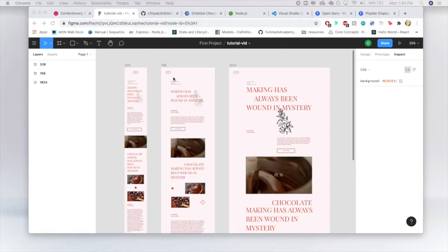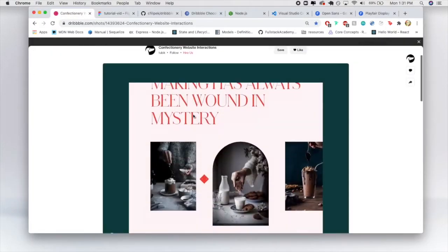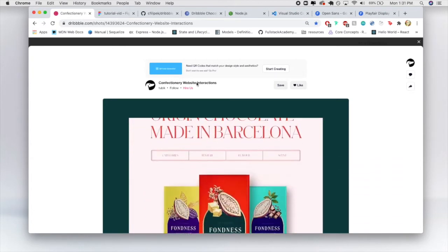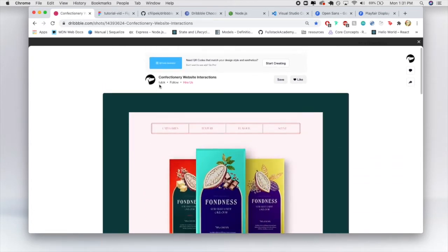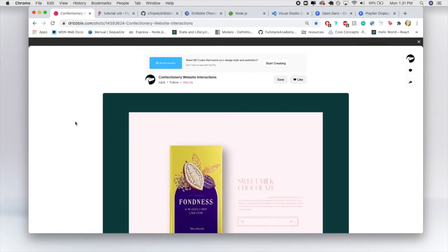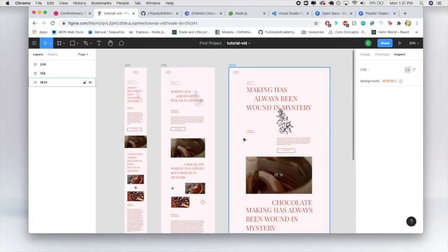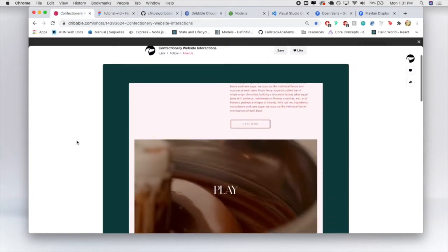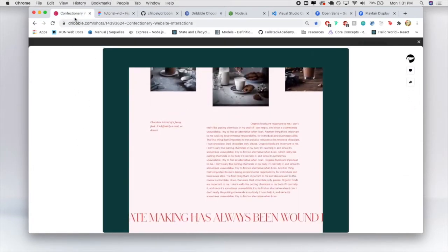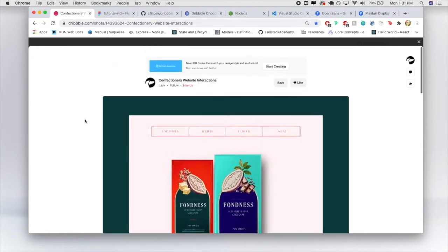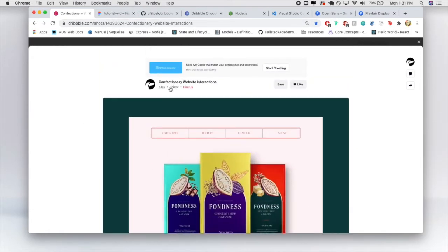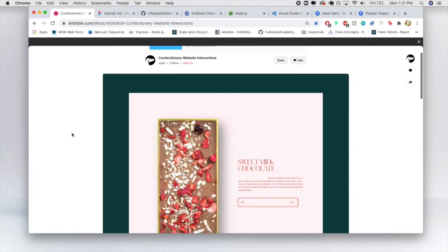Hello and welcome back to the Claire Codes channel. Today we are going to learn how to code up a well-designed Dribbble website. This is the Confectionary Website Interactions by Tubic. We will treat this as though we are a front-end developer given a Figma file and must code it up — a great simulation of a real-world job, as I did this exact thing at my last company. I'll put a link to this in the show notes.